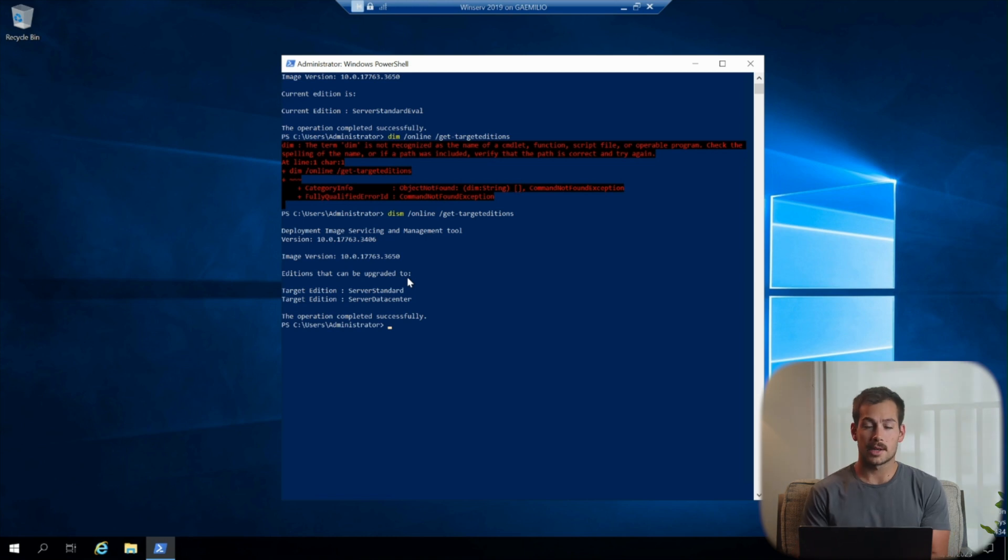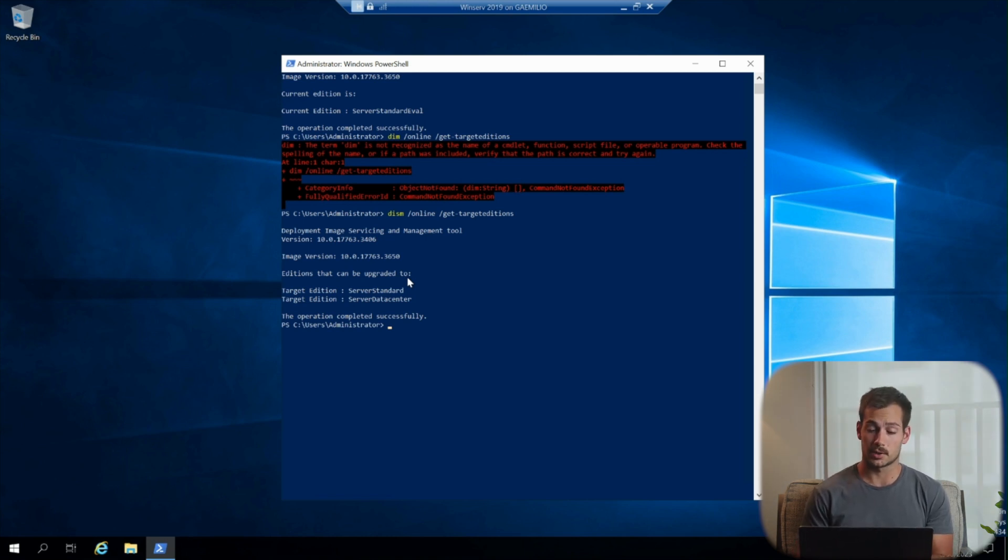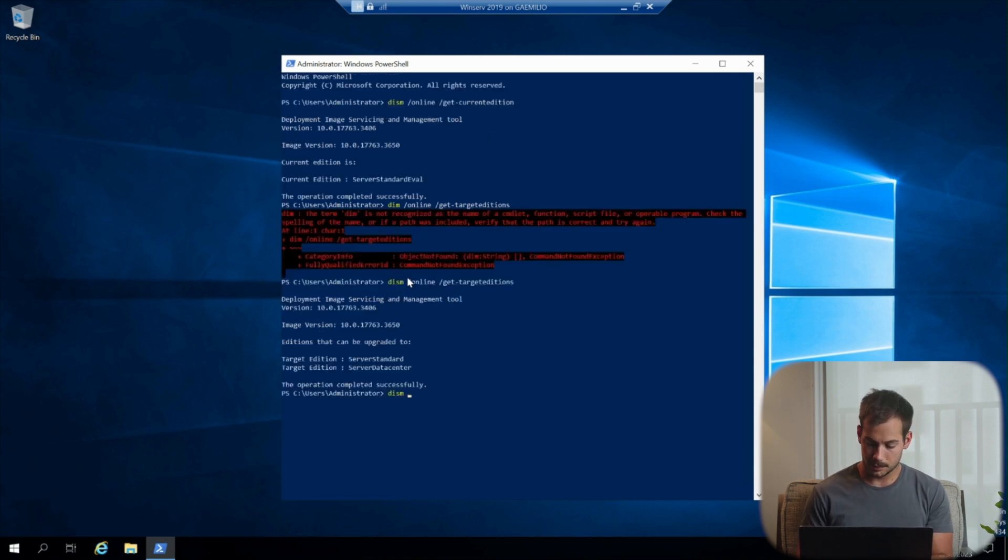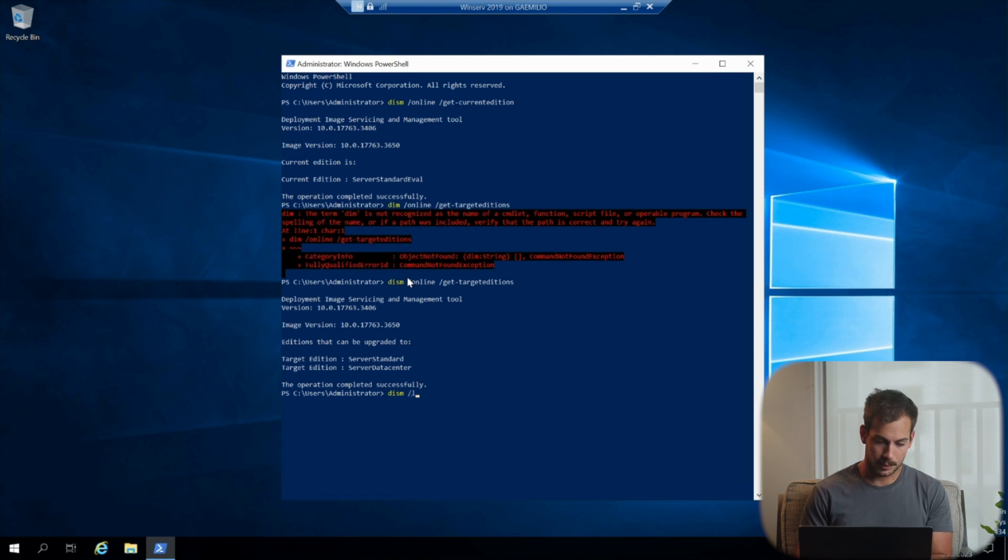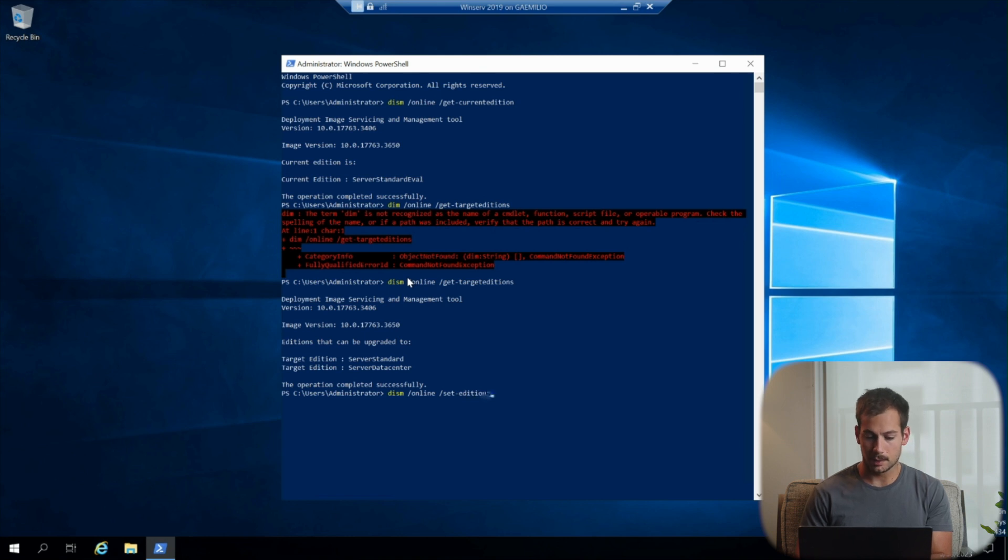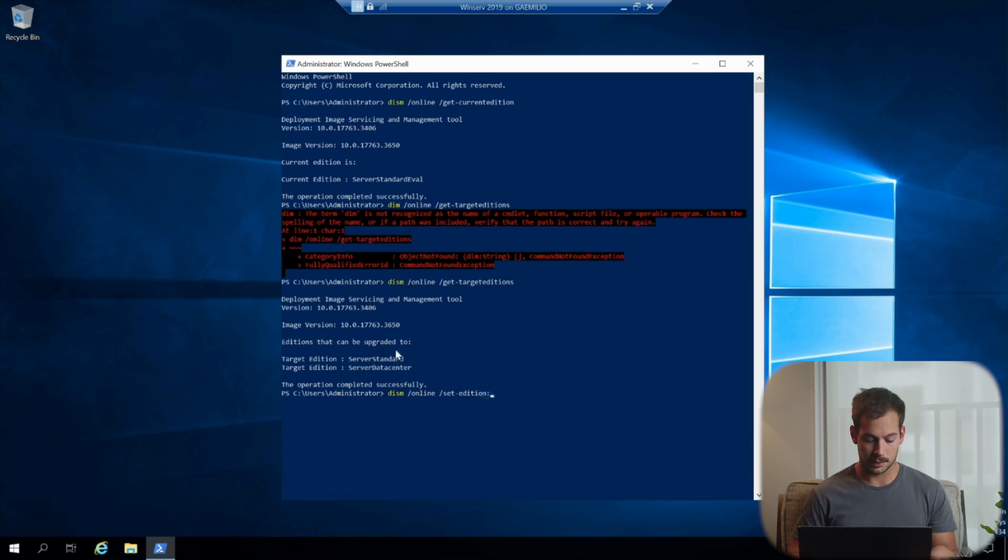Okay, so now we're going to go ahead and type out the actual command that's going to upgrade the system to the full version. So it's very simple. We're going to start with the same initial command: dism slash online slash set edition.